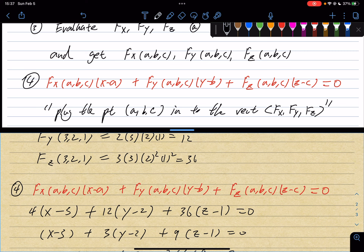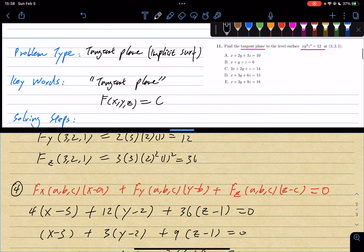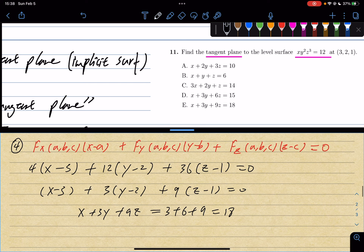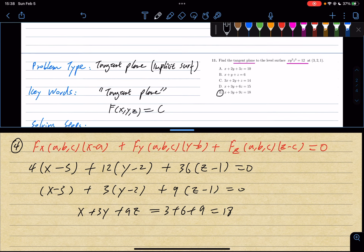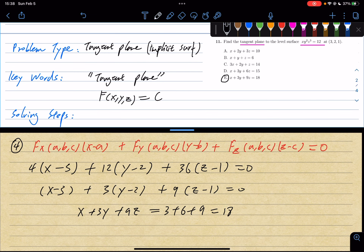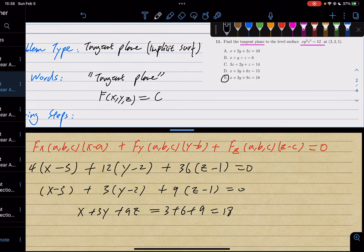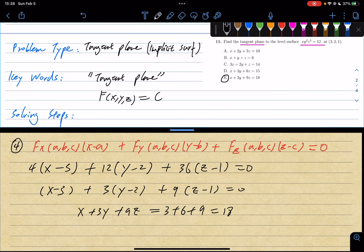So there you have the answer — that's answer choice E. These tangent plane problems are not difficult. The tricky part is knowing what type of problem you're looking at, then applying the correct solving process and the right equation. That's how you solve tangent plane problems.